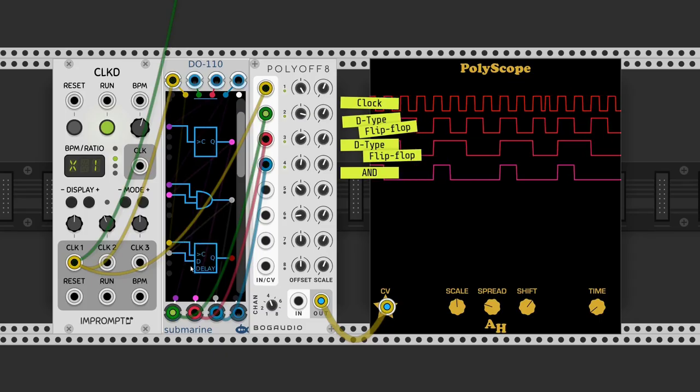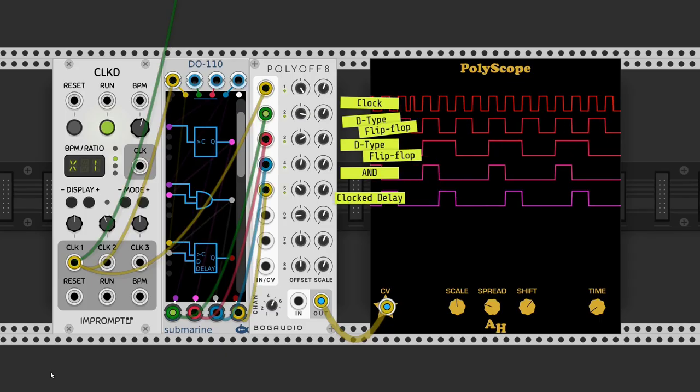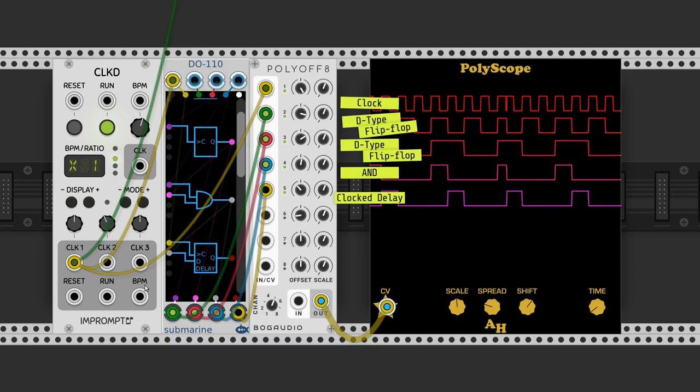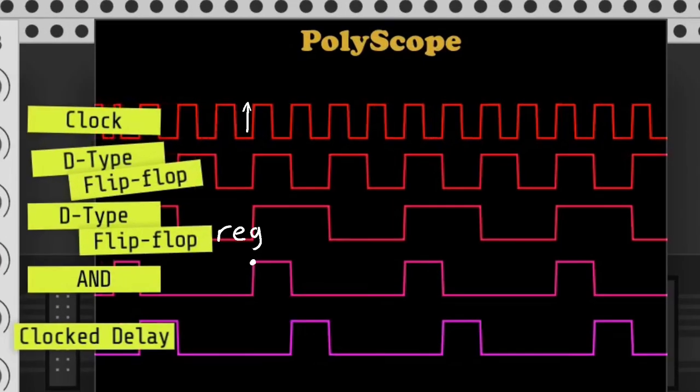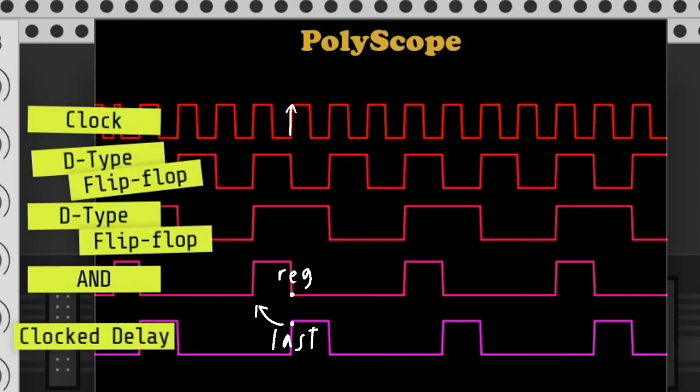To get the other three, we can use a clock delay. Every time the clock rises, a new value of the second input is registered and it outputs the last registered value.